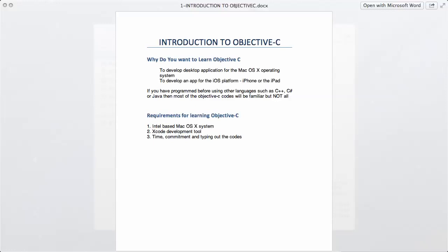First of all, you have to figure out the reason why you want to learn Objective-C. There are only two reasons why you may want to program in Objective-C, and the first of those reasons is to develop a desktop application for the Mac OS X operating system.